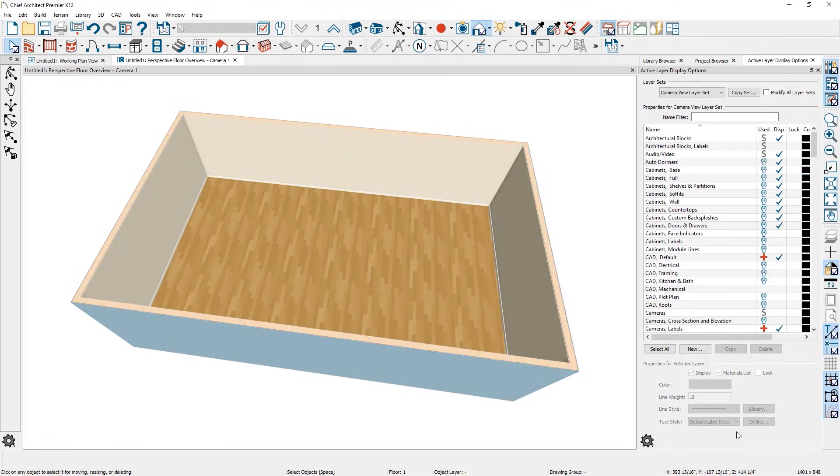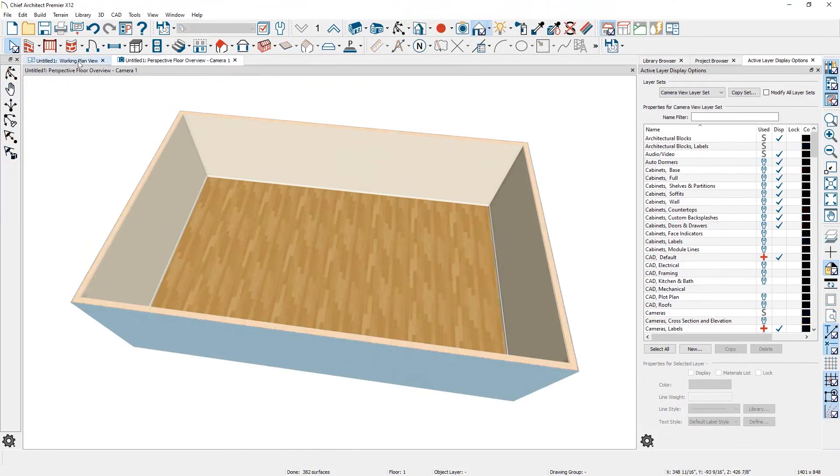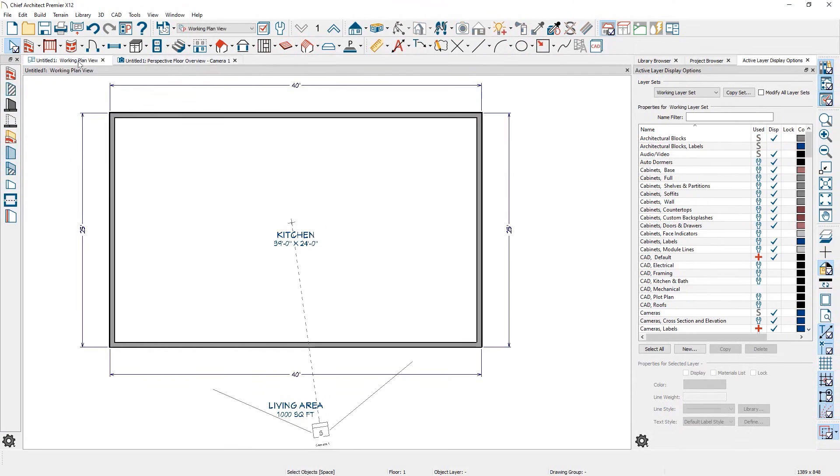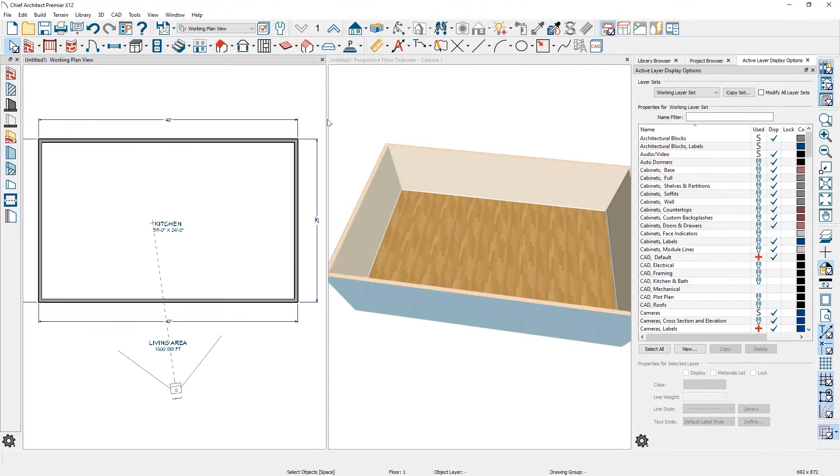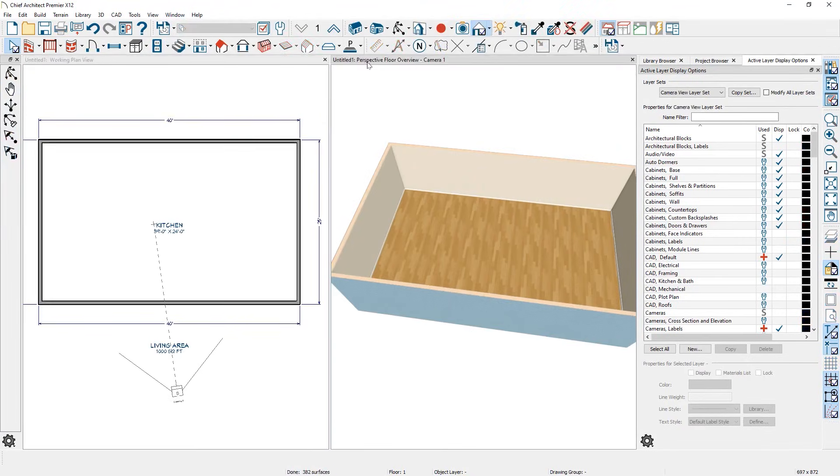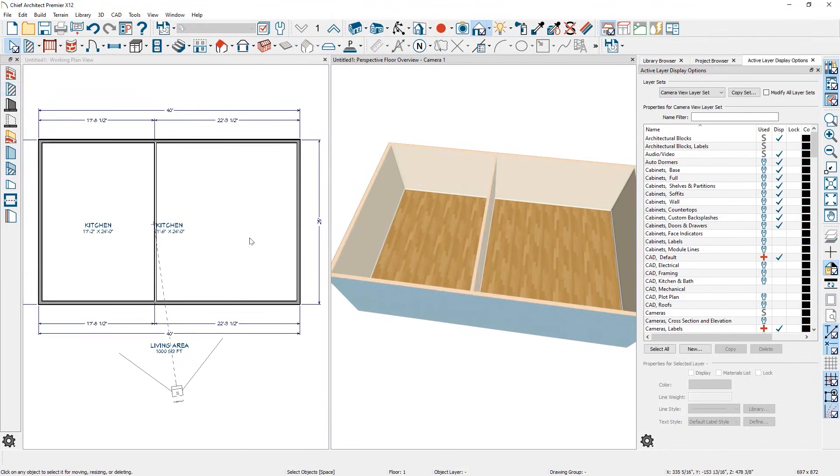One of the standout features is its ability to produce professional construction documents, including site plans, framing plans, and section details. You can layer and scale drawings to meet specific requirements and generate detailed materials lists to simplify cost estimating and planning. Chief Architect's real-time 3D modeling is particularly valuable when working with clients. It helps them visualize designs in a way that 2D drawings simply can't, which makes presentations more engaging and decisions easier.